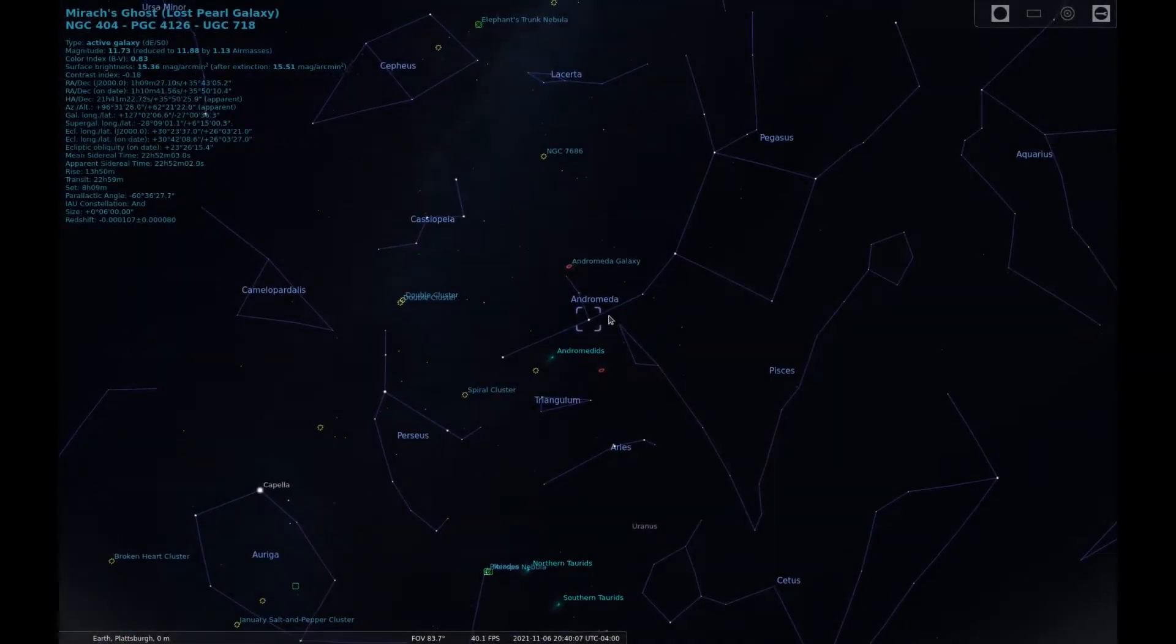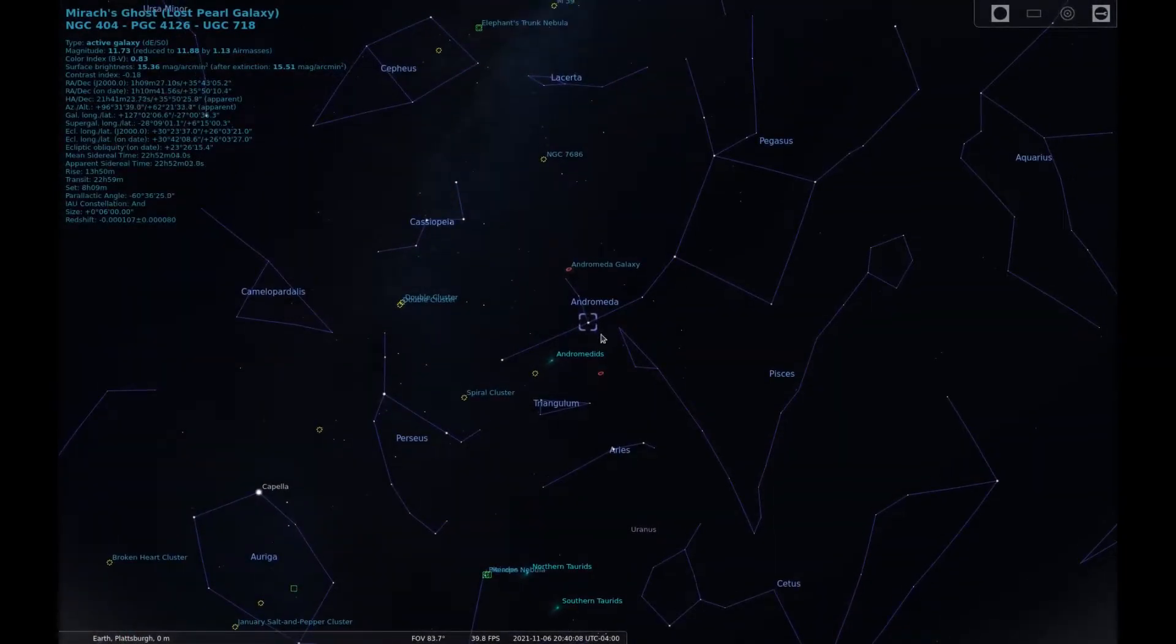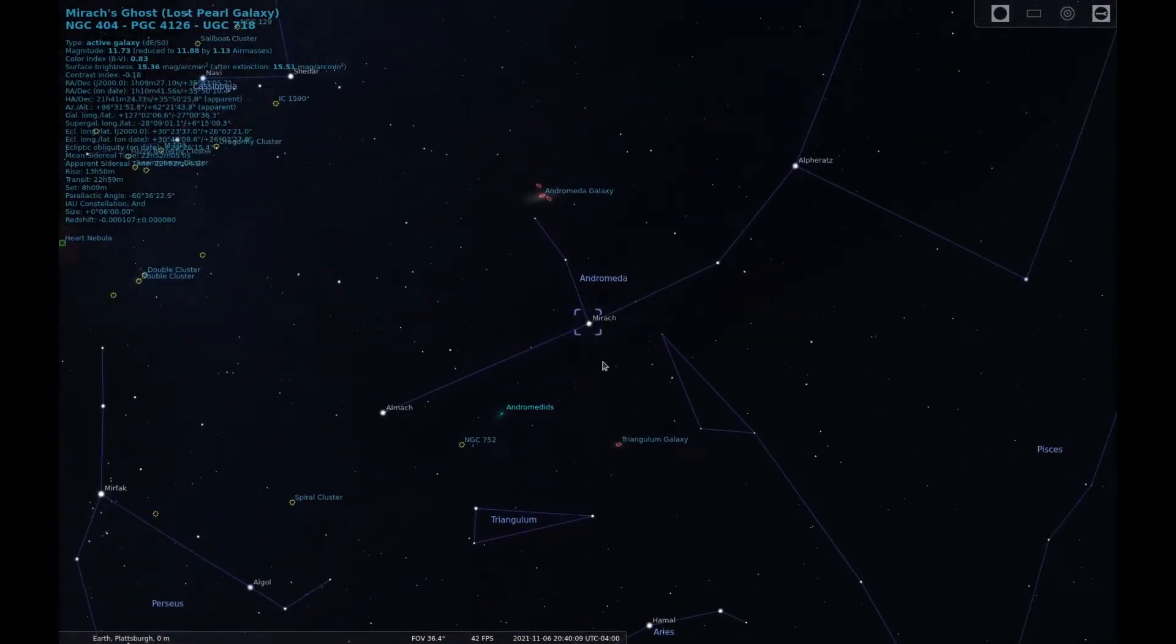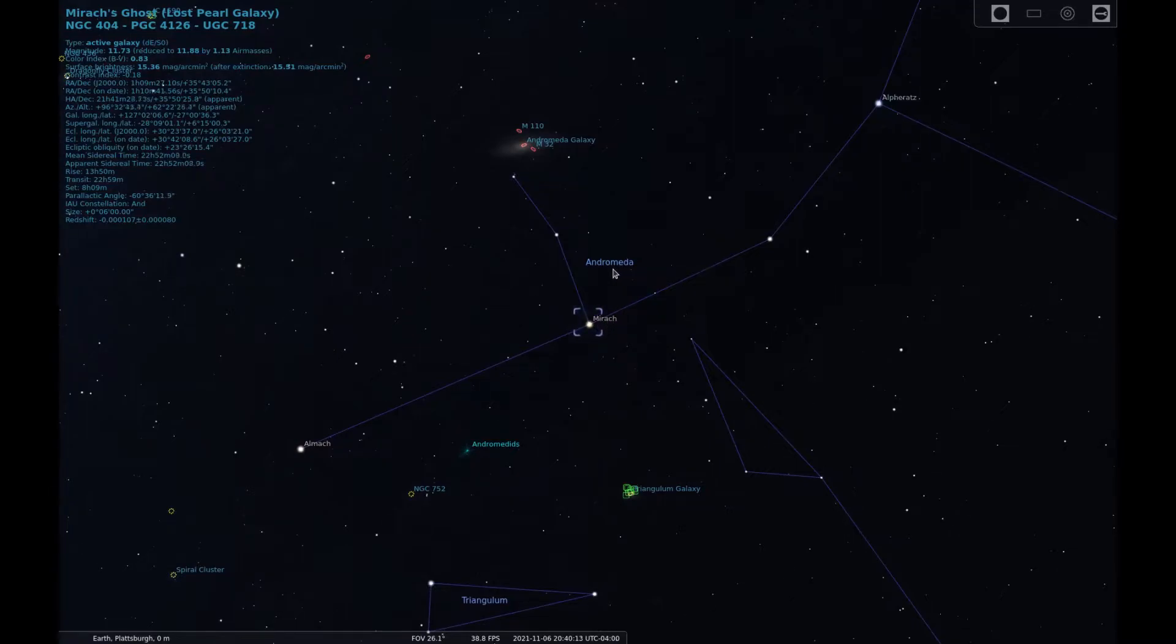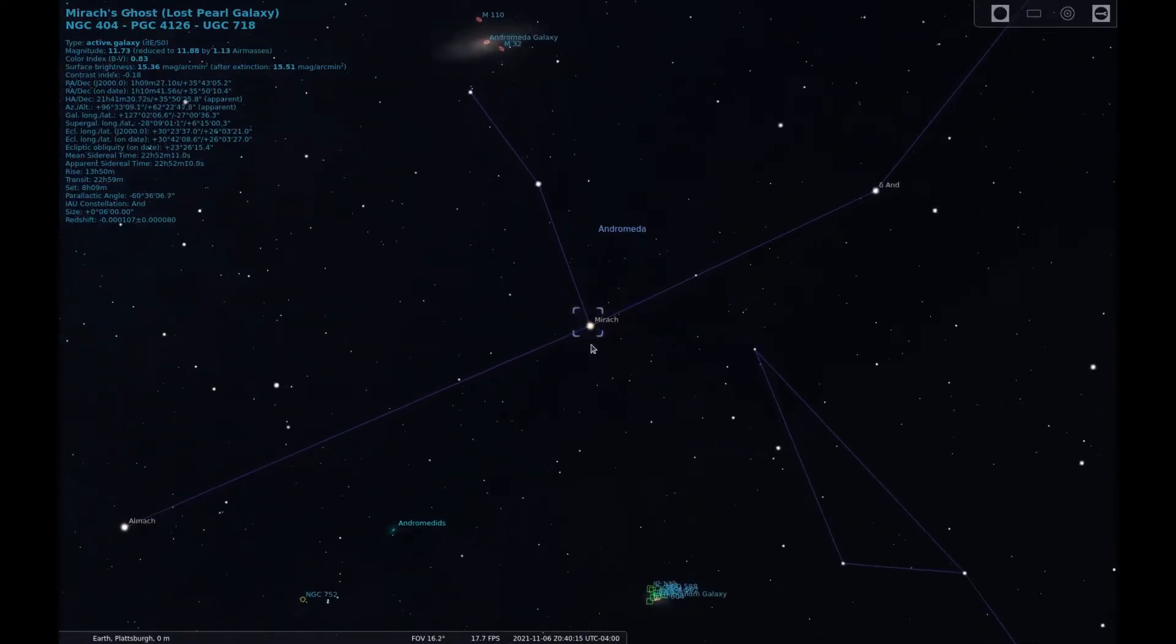NGC 404, also known as Mirac's Ghost due to it being a faint galaxy near the bright orange star Mirac, can be found in the constellation Andromeda.